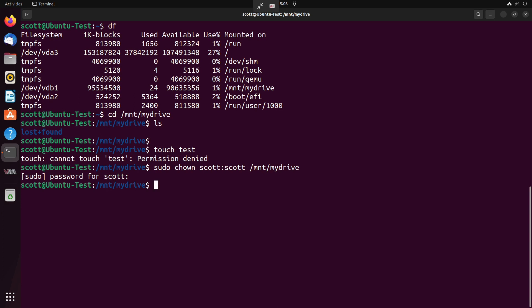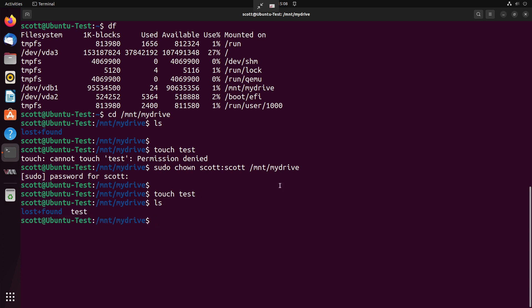And once I do that, then I have access to the drive without sudo. So in this particular case, if I do a touch test, now it will work. And if I do an ls, you can see that the test file is located here indicating that Scott now has access.